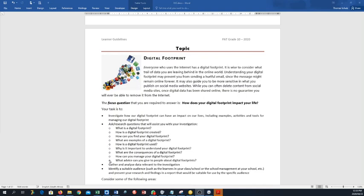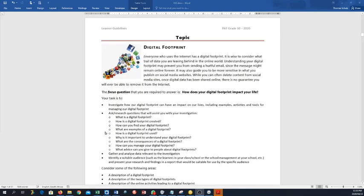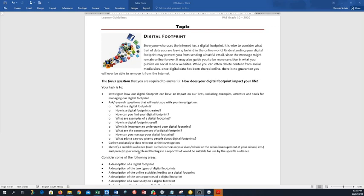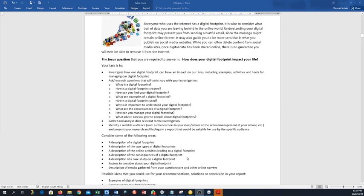Ask research questions that will assist you. So here are one, two, three, four, five, six, seven, eight, nine questions already suggested. You have to use a minimum of 10, and there's already nine that are suggested to you, and we will build up this question pool a little bit more in class. Then you have to gather and analyze data relevant to the investigation. Identify suitable audience, so to whom are you addressing this task? Is it fellow peers? Is it adults? Is it a teacher? Is it a community?